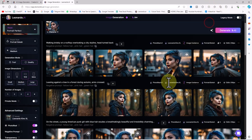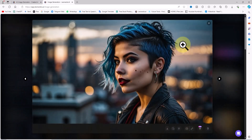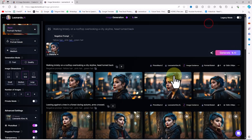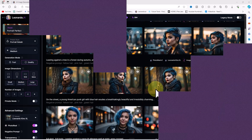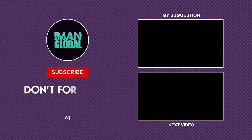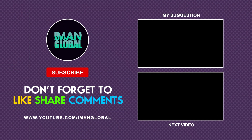I hope this tutorial has helped you solve the inconsistent character issue, and that you can now achieve consistent character generation with Leonardo AI. Thank you for watching. If you learned something new, please like and share it with your friends. If you have any questions about AI, please don't hesitate to ask — I'm always happy to help. There are many more AI tutorials on the way, so subscribe and hit the notification bell to stay updated. The future is AI — embrace it. See you in the next tutorial.